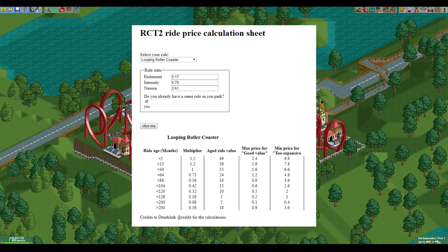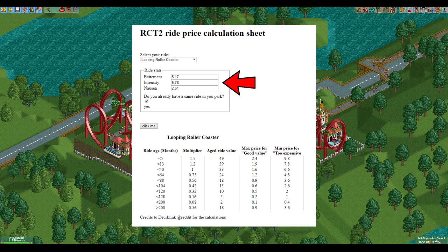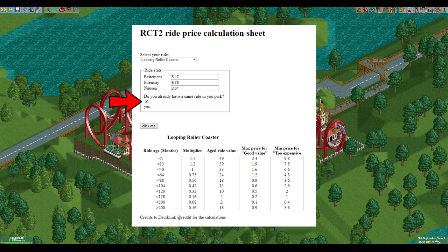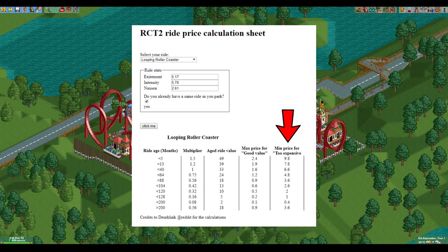It is a lot of work to calculate this for every ride, but luckily Reddit user Tom van Hayes has made a calculator which I have linked in many of my videos. All you have to do is select the ride type, enter the stats of your ride, and enter if you already have more rides of that type in your park. If you then click calculate, it will automatically calculate the maximum price you can charge, which is 10 cents less than the number shown. Big thanks to Tom for making and hosting this calculator.